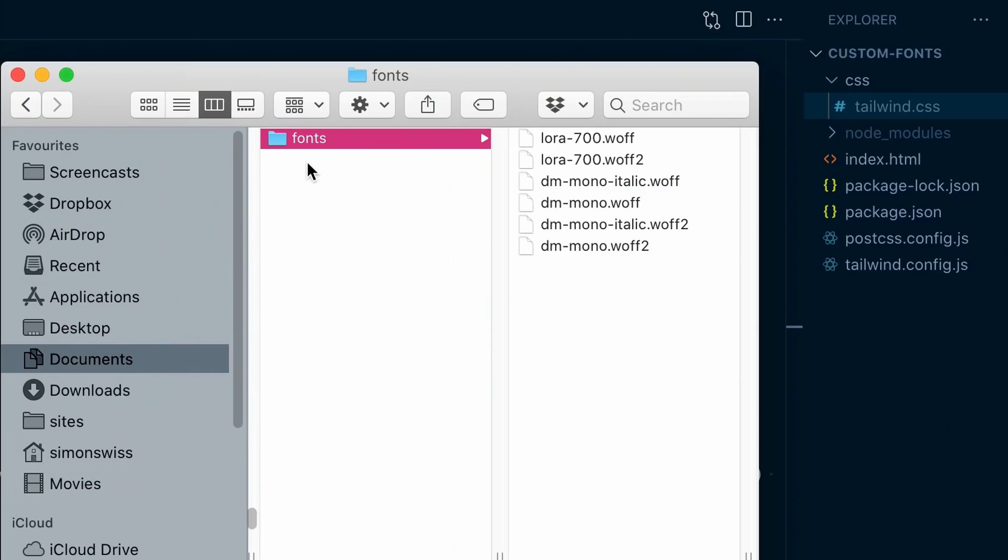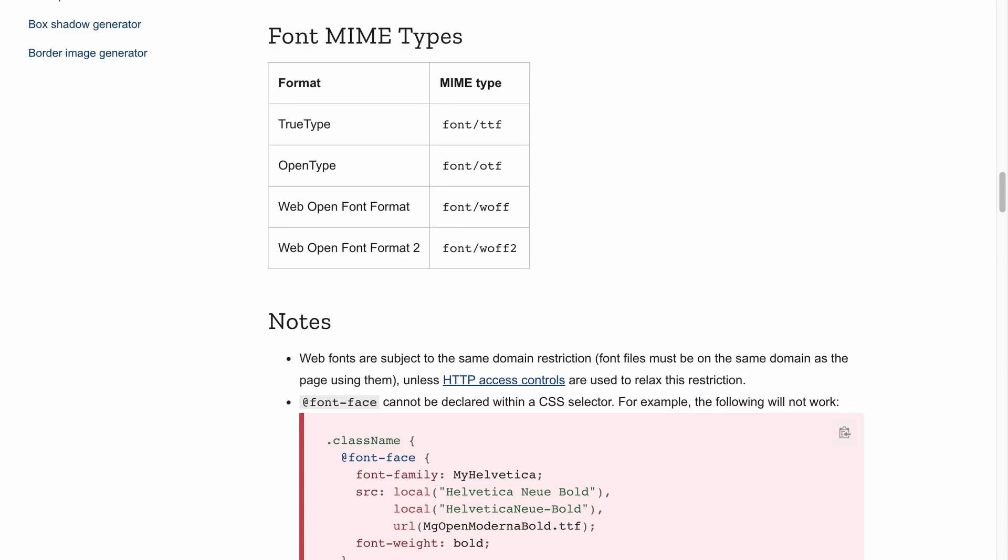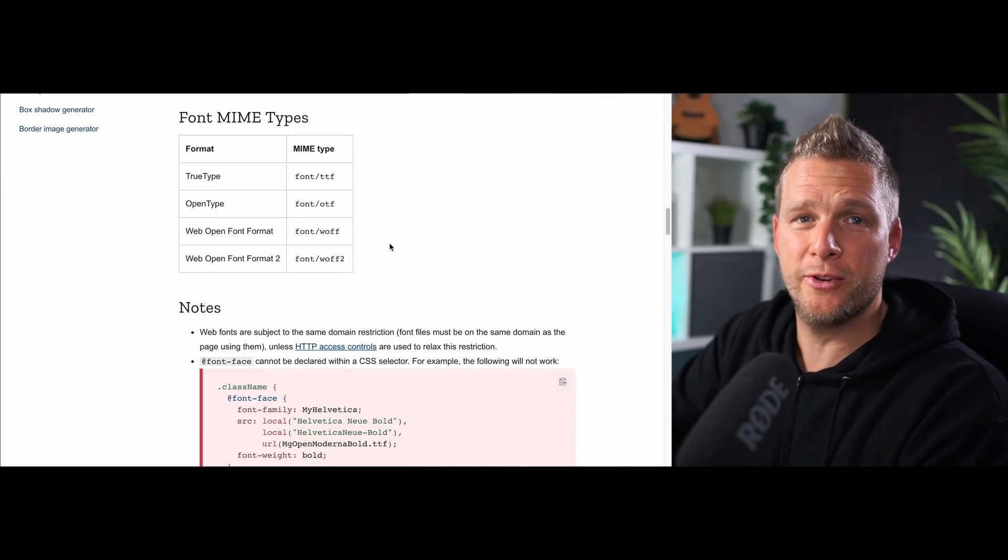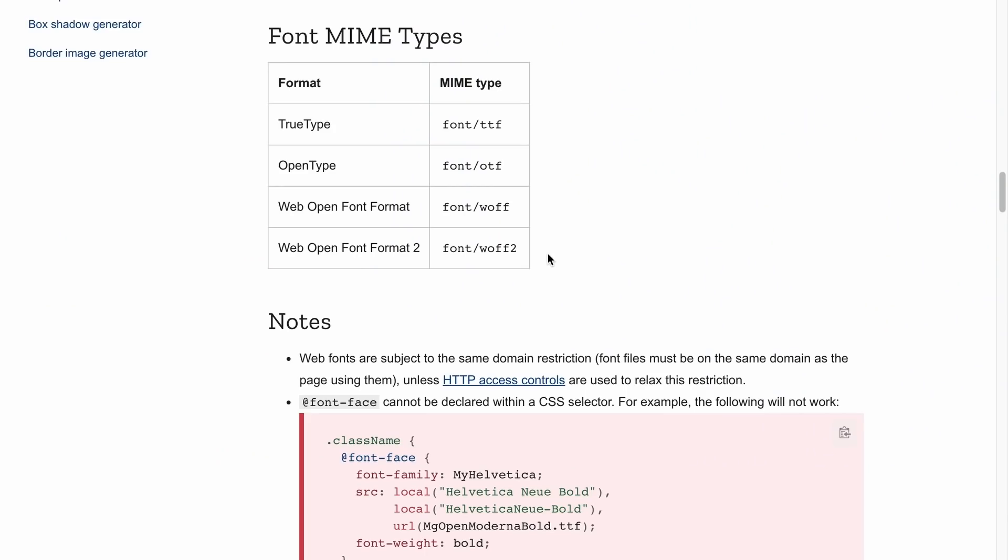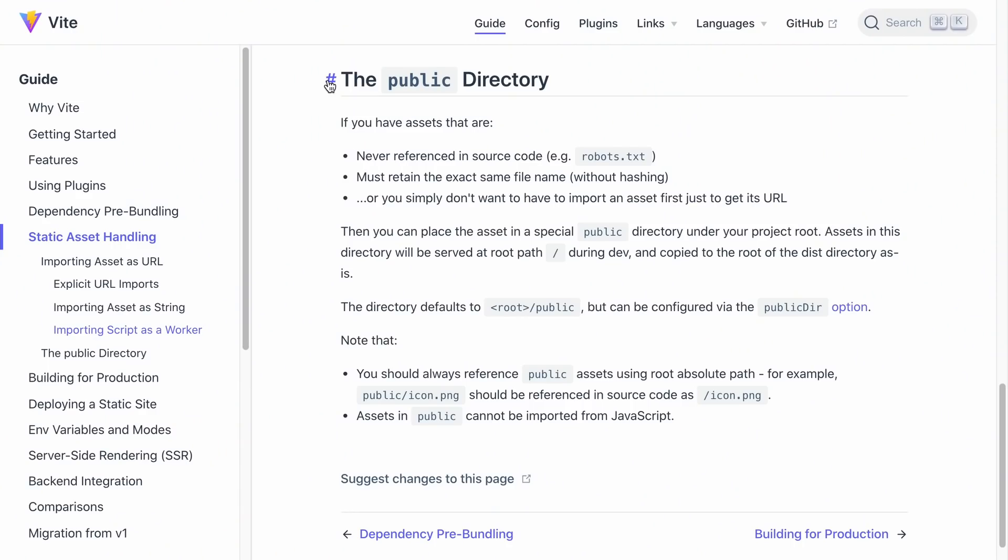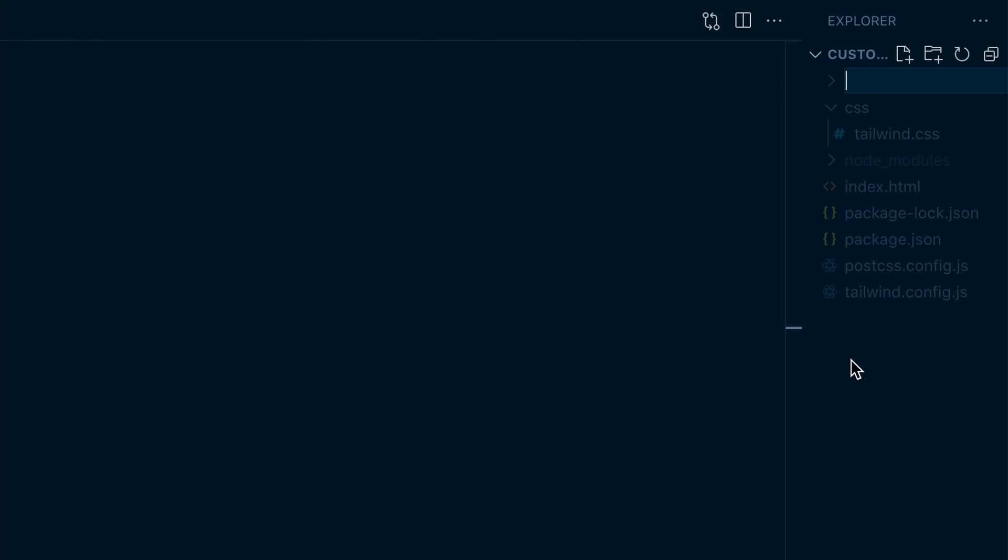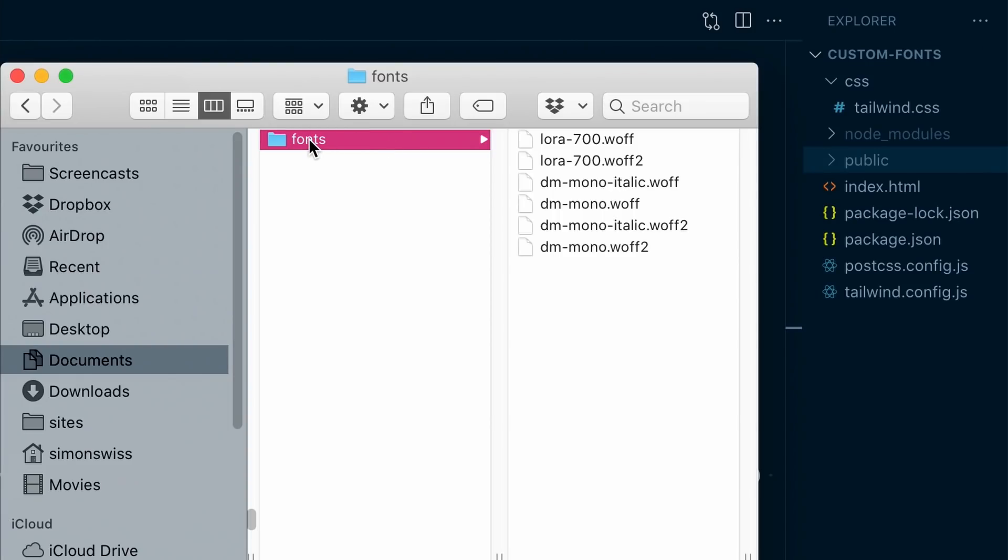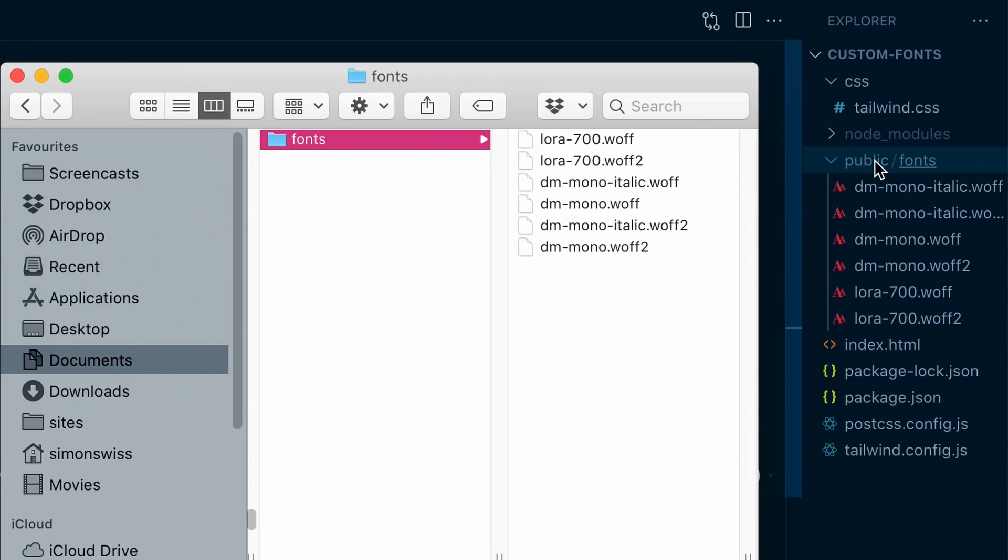And I've prepared the fonts folder that has the woof and woof2 variants of our LoRa 700 and then dm-mono italic and dm-mono regular. And there's a few different formats for fonts and these two, woof and woof2, are mostly supported in major browsers and in many cases are sufficient. So we're going to put that folder in our project directory here. And since I'm using vit for this project, oh and actually it's vit, the convention in vit is to use a public directory in the root of your project for static assets. So that's what we're going to do. So I'll quickly create a new folder called public and then I'll drag my fonts directory in there.